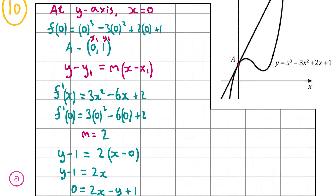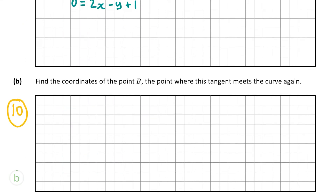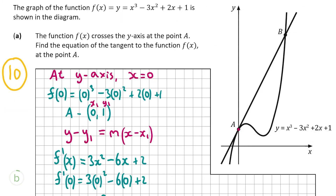Now we're going to look at part B, also worth 10 marks. Here we have to find the coordinates of point B where the tangent meets the curve again. Looking at our diagram, the tangent to the function intersects the function at two places — at A and at B — and we already have the coordinates of A.